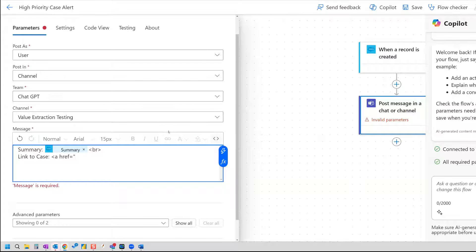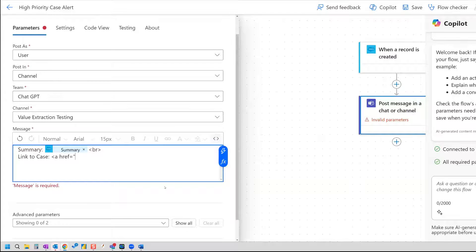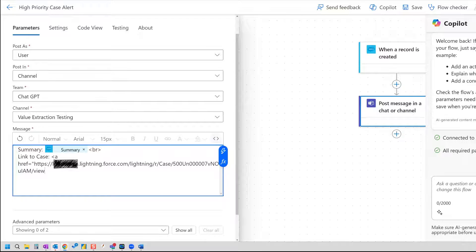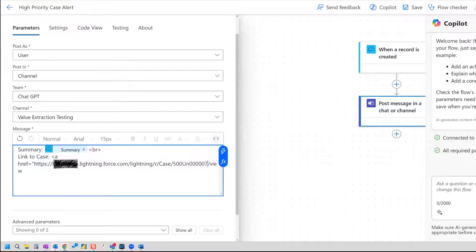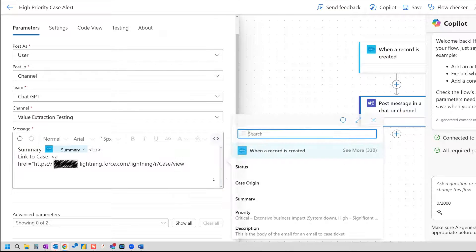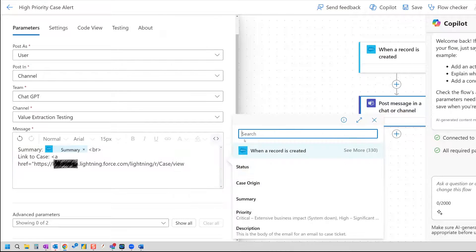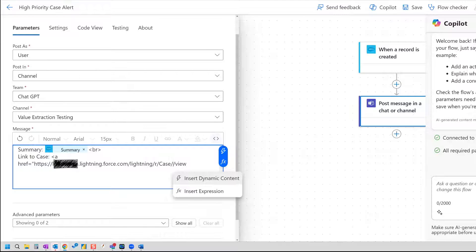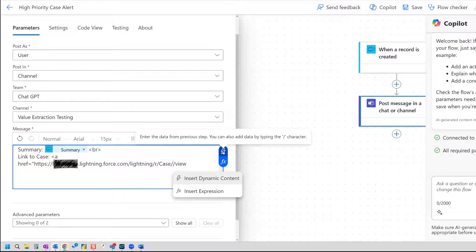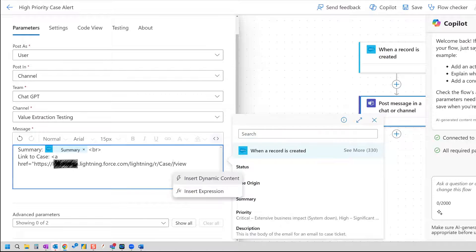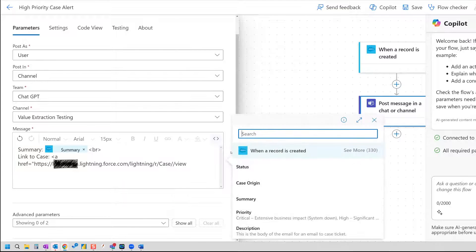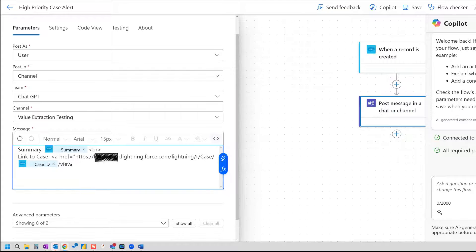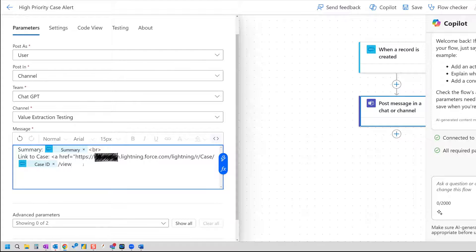And on the next line, we're going to include a link to case. And for this, we're going to write some HTML. So we're going to do a link that'll take us right to that particular case. So in order to get that, you can hop over into Salesforce and grab the URL of any case number and then paste that in there. Now where the case number, the case ID number is this number right here. So what we need to do is just delete that and then insert dynamic content.